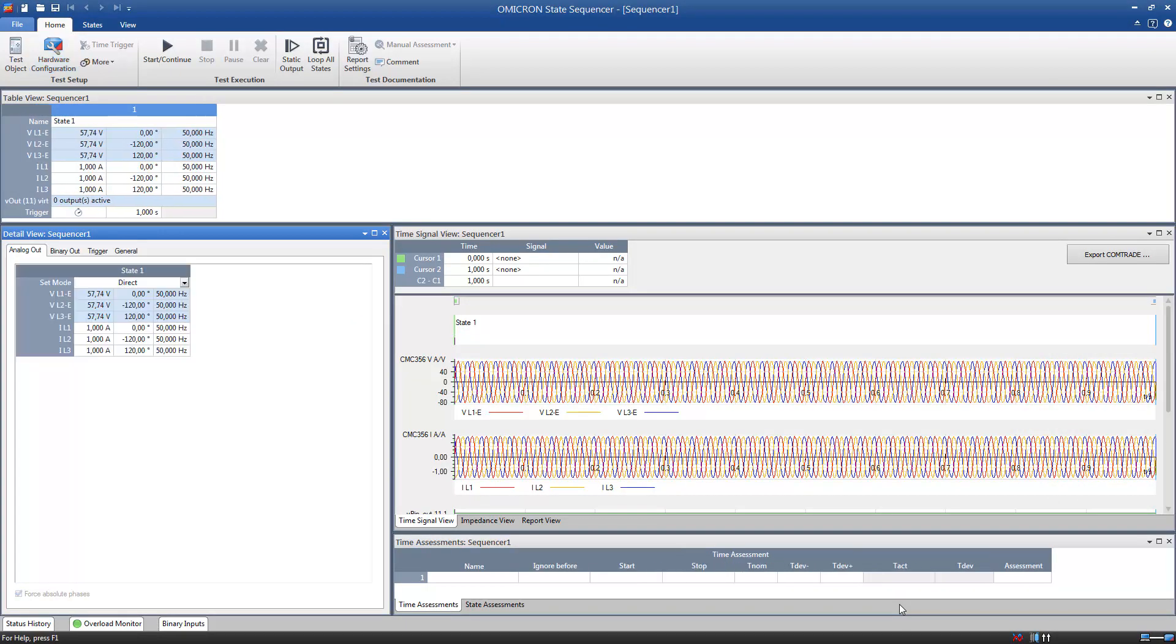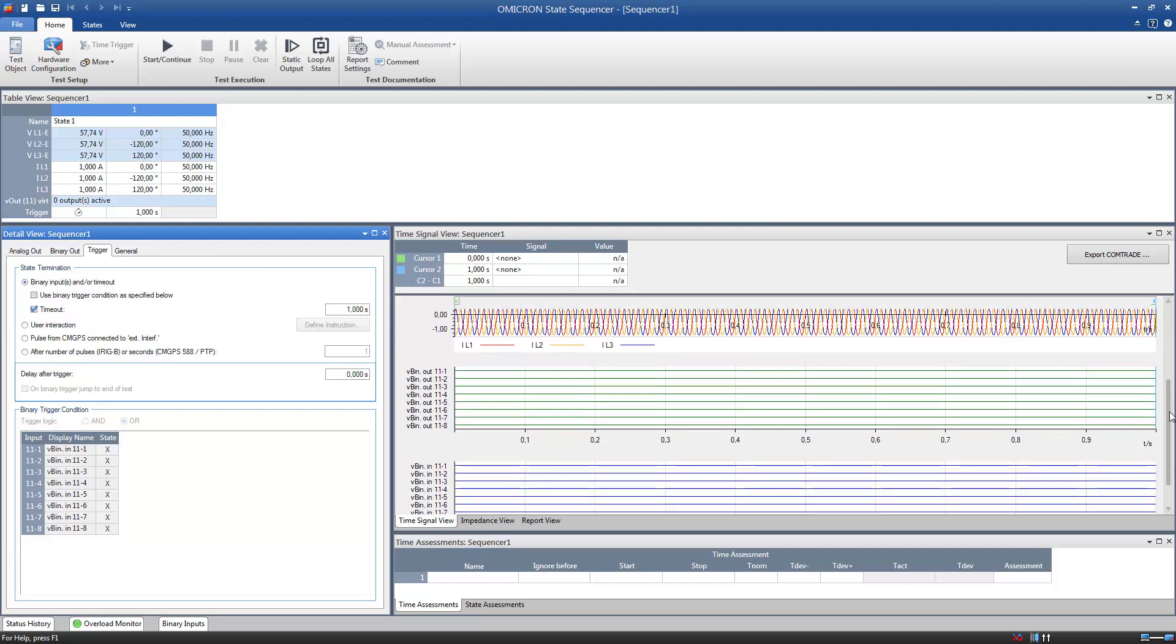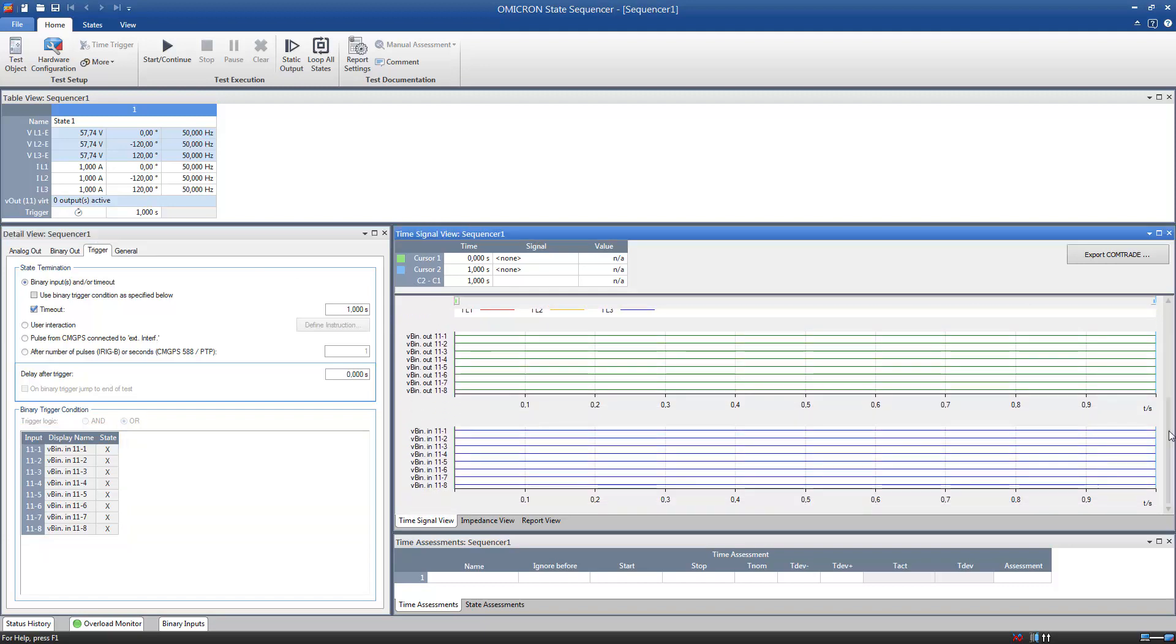Back in the module, you can now use the Binary Inputs as Trigger for the states. You can also analyze them in the Time Signal view and use them for automatic assessments.